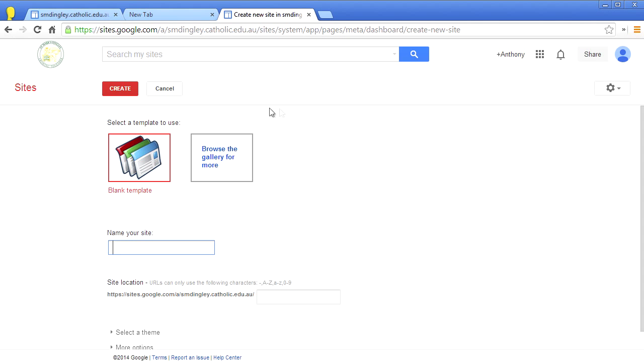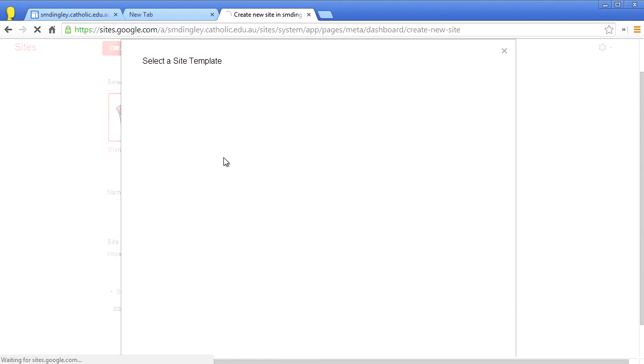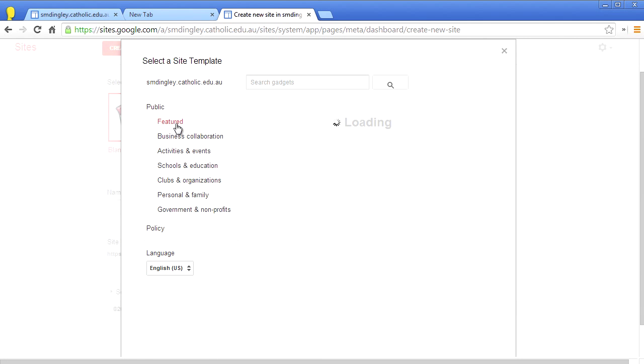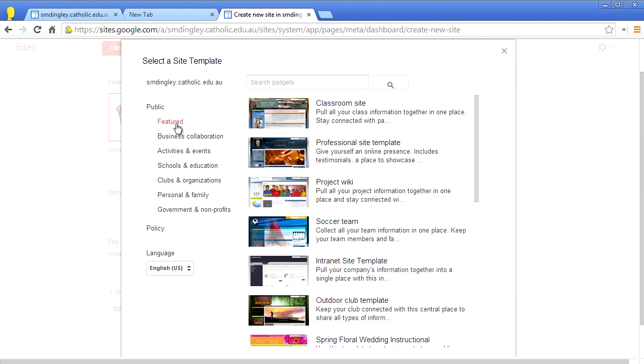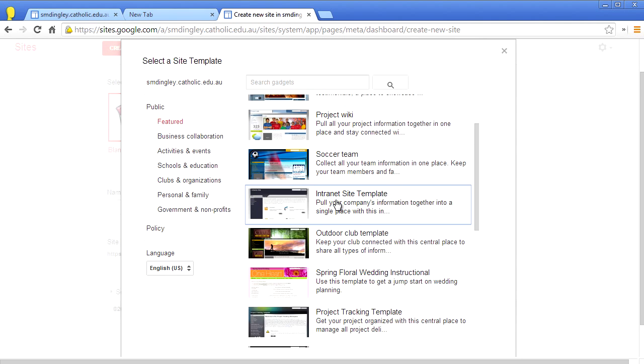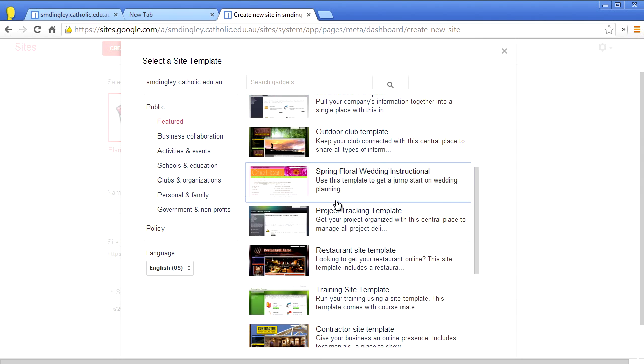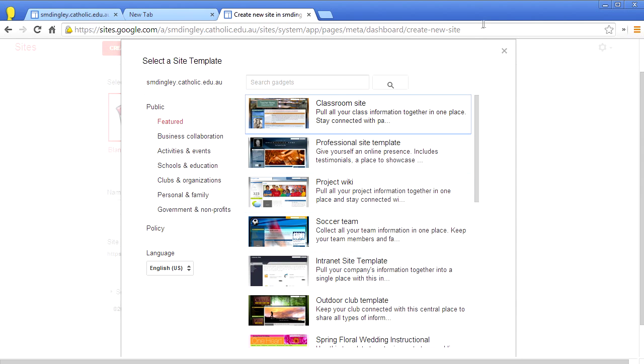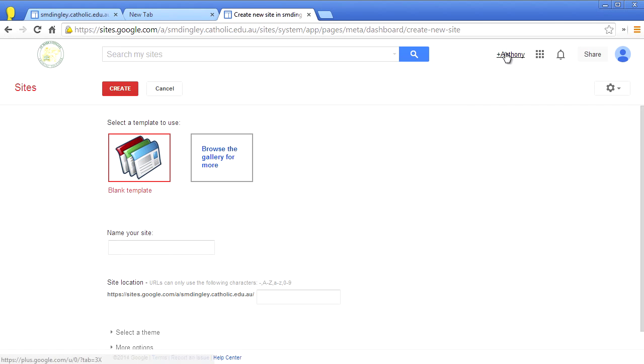The default setting is to create a site with a blank template or you could be tempted to browse the public gallery, but you should use this with caution. Whilst most of these templates look great, they sometimes rely on complex HTML code which can easily be broken or deleted by inexperienced users.